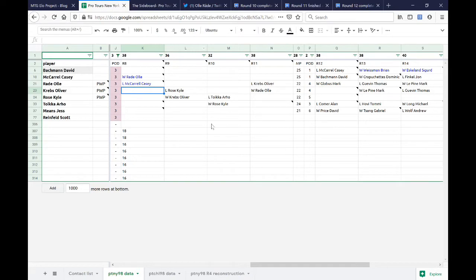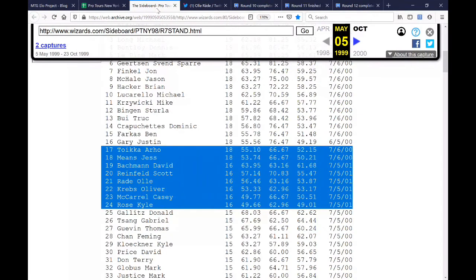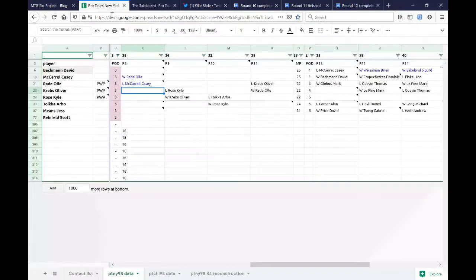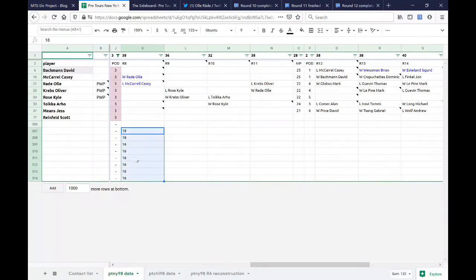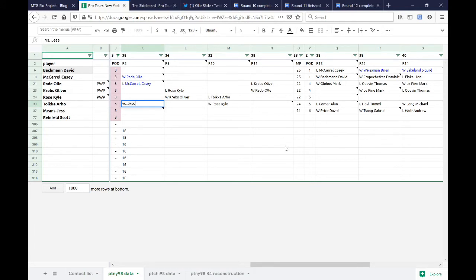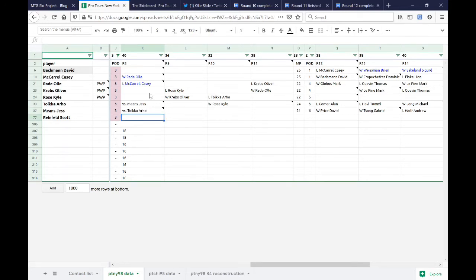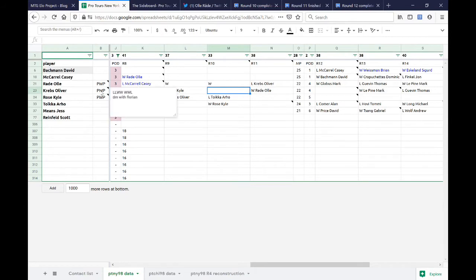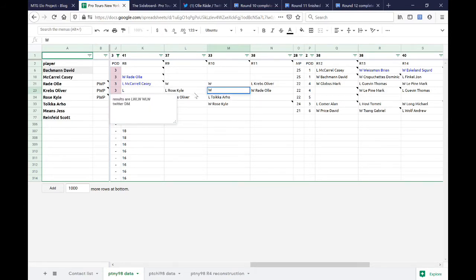Let's look back at the list of people in this draft pod. Notice something about the match points. There are two people, Arho Toika and Jess Means, who entered this draft pod on 18 points and everyone else entered on 16. Those two people had to play each other. So this is against Jess Means, and this is against Toika Arho, though we don't know who won or lost. We also know that Krebs lost. And I can fill in the other information from the planeswalker point data. So this should be loss, win, win, loss. Krebs was loss, loss, win, win. And Kyle Rose is loss, win, loss, win.